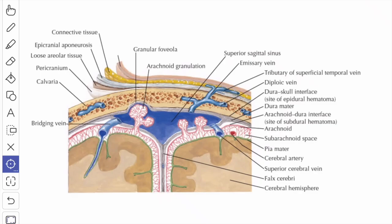In this video, we will study about the coverings of the brain. The brain is a soft, greyish and gelatinous organ.